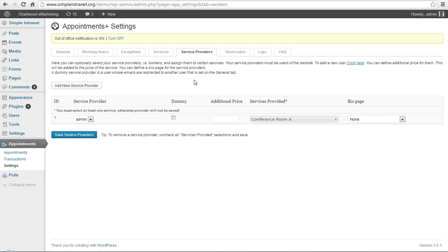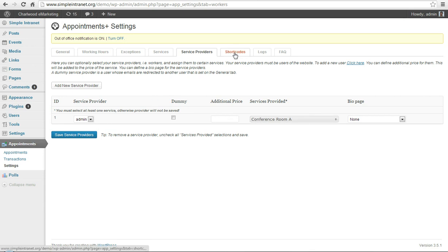So service providers, this is optional, you can add service providers that will fulfill the services in the various areas, but for a booking calendar for a conference room, you don't really need this.